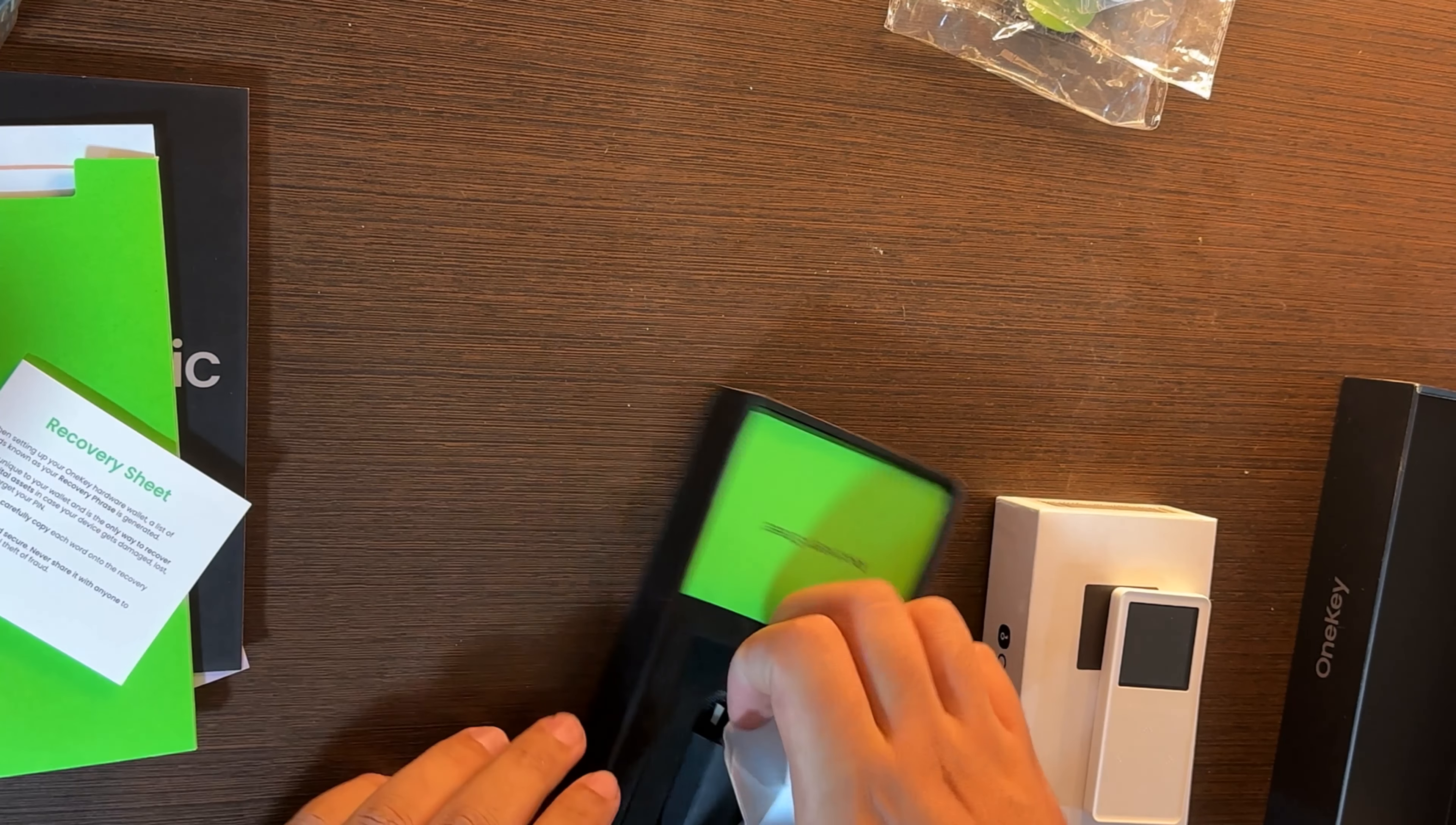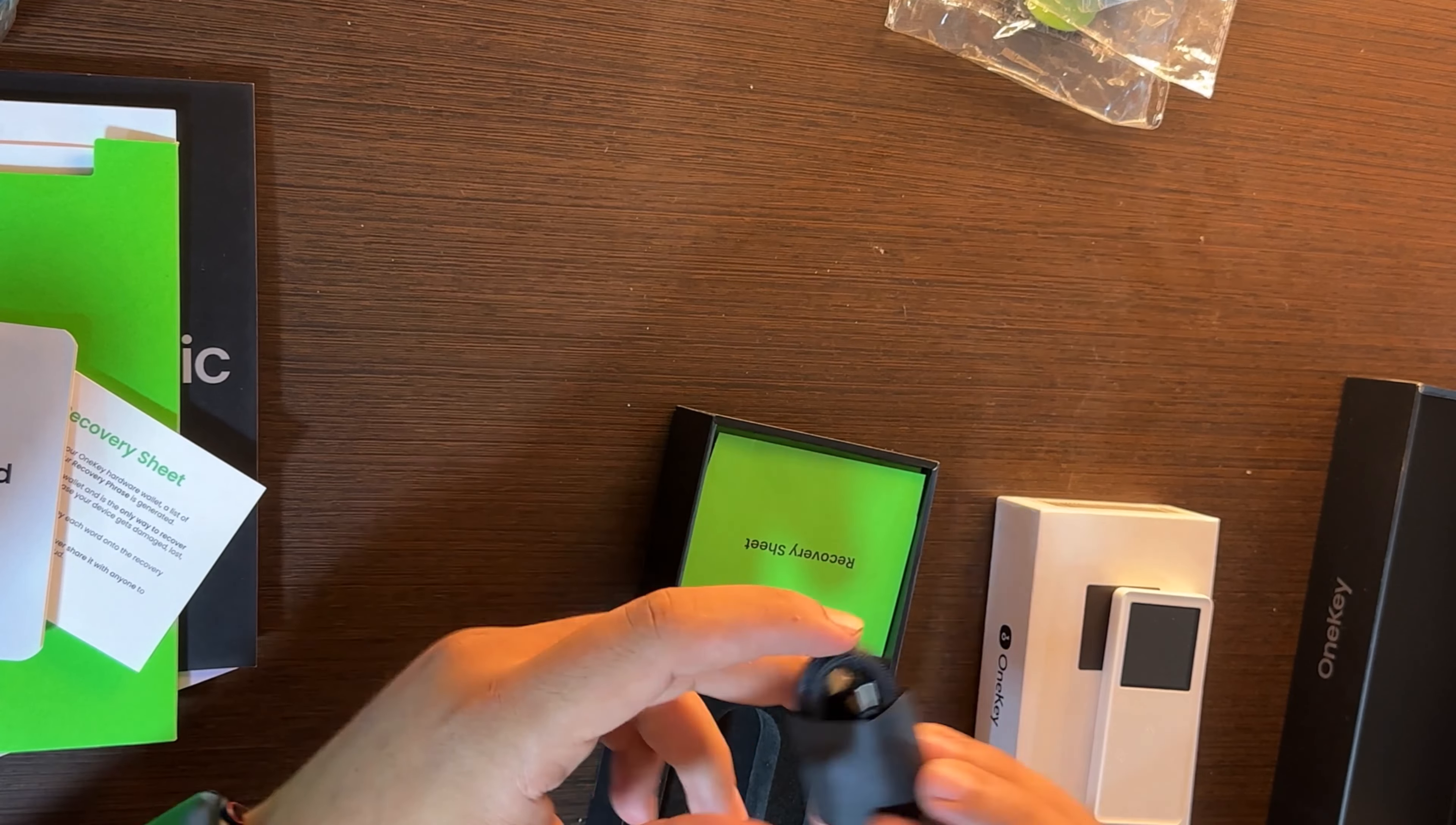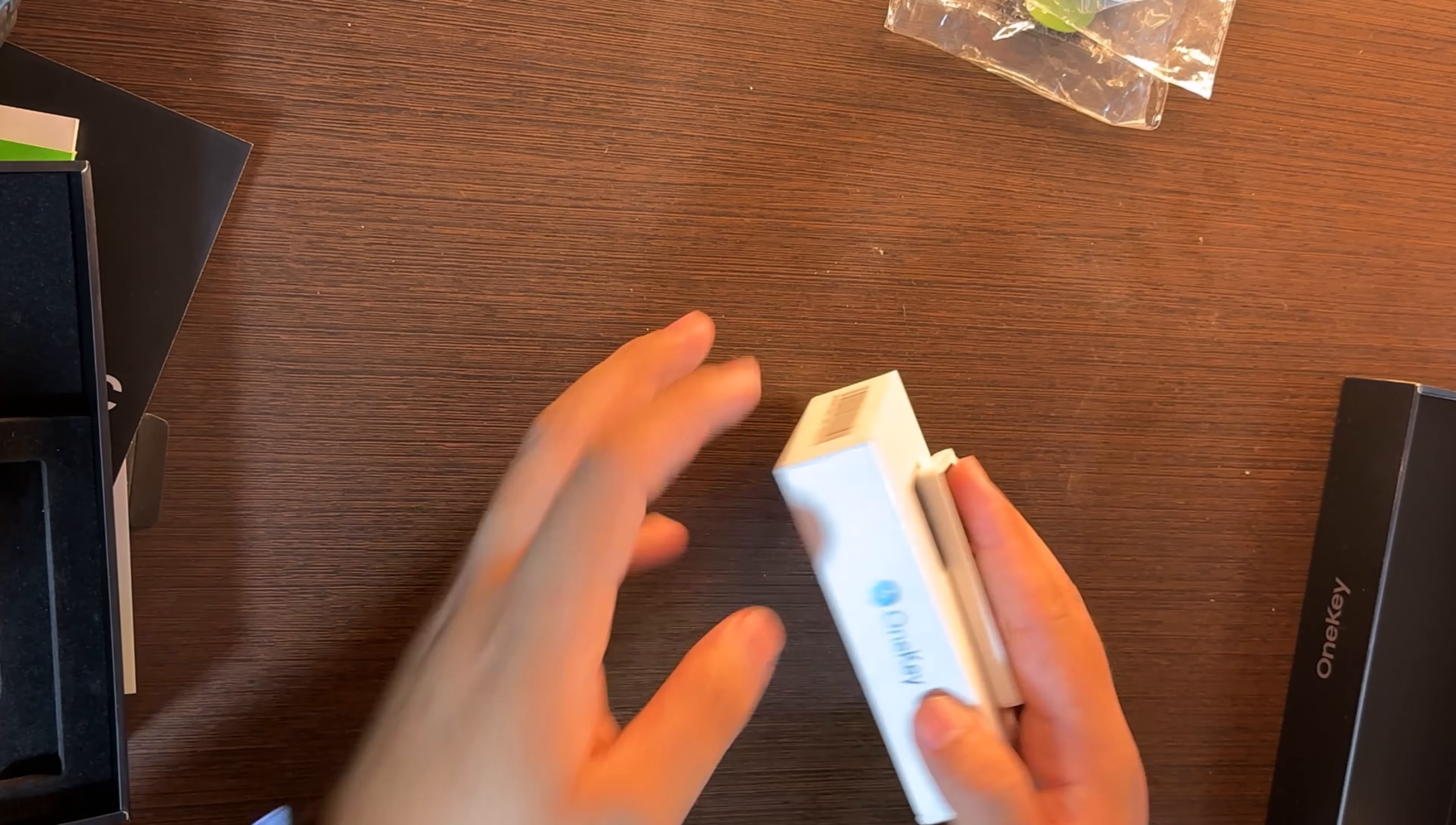Here we have the recovery sheet, how to download the OneKey app, import or create wallet. It's very simple, we will discuss this more further. We have here the USB-C connector to charge your OneKey Classic and we have here the recovery sheet where you can write them down with your pencil to not forget them and keep it safe in your vaults or wherever you want to.